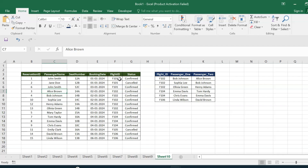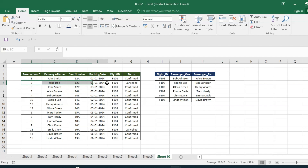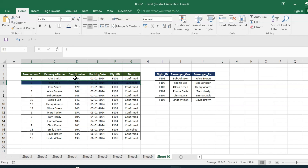Let us go through the first flight, F101. There is one record for which the status is cancelled, so that record is invalid. When we go through the other two records for flight F101, we can see that the seat numbers are 12A and 12C, and the booking dates are also different. Even though the status is confirmed, 12A and 12C are not adjacent seats.